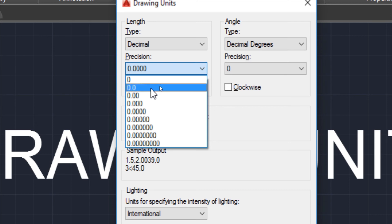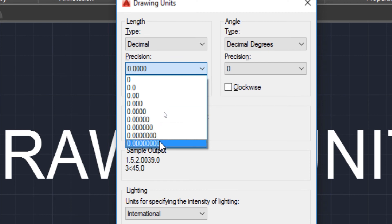0.0 means 1 digit after the decimal, 0.00 means 2 digits after the decimal. And similarly, up to a maximum of 8 digits we can provide the precision.